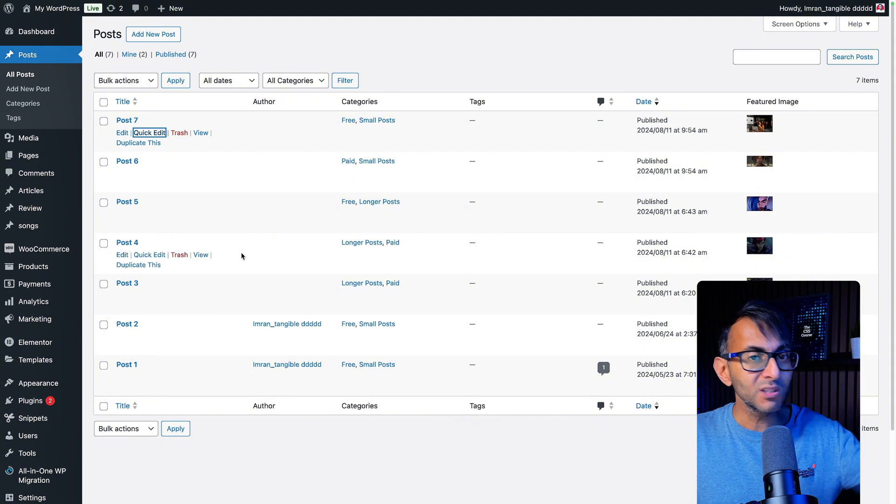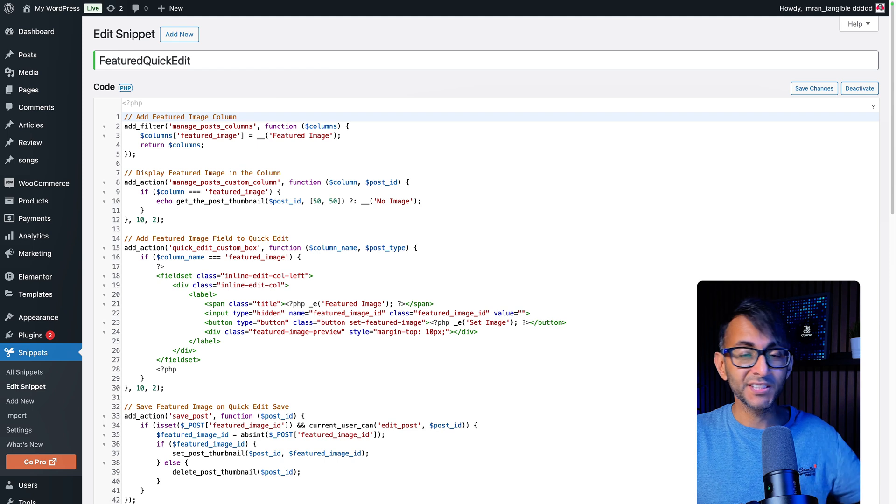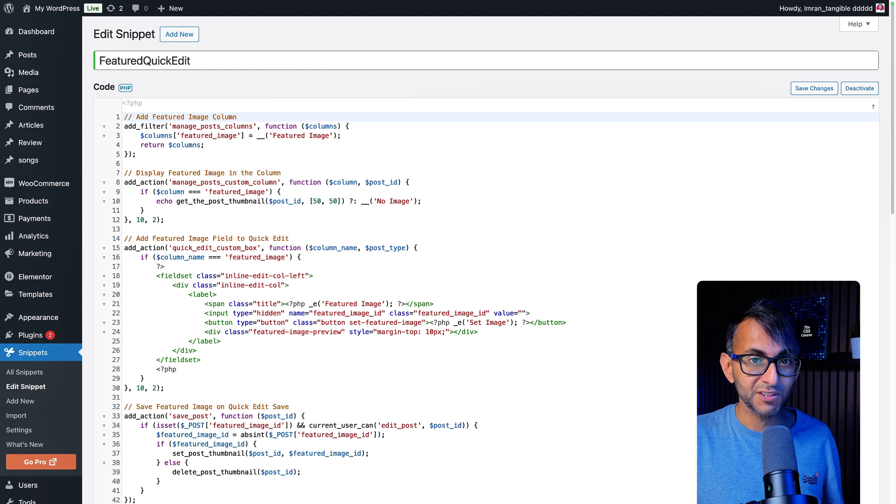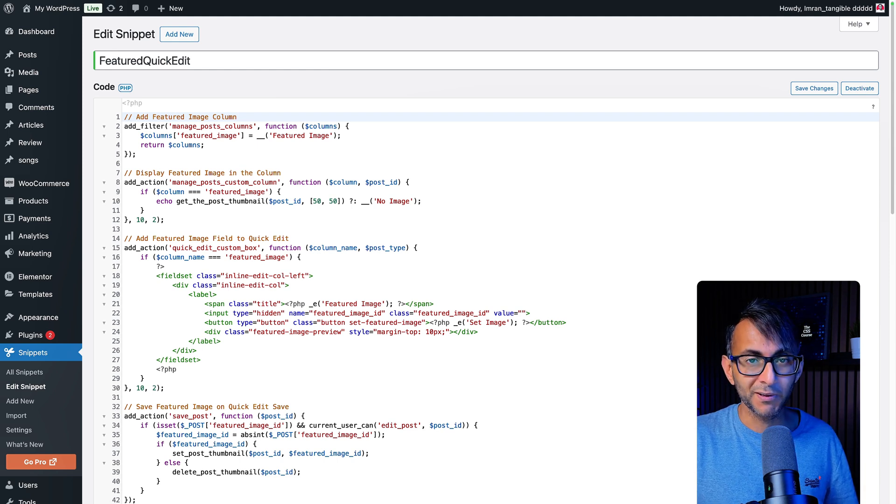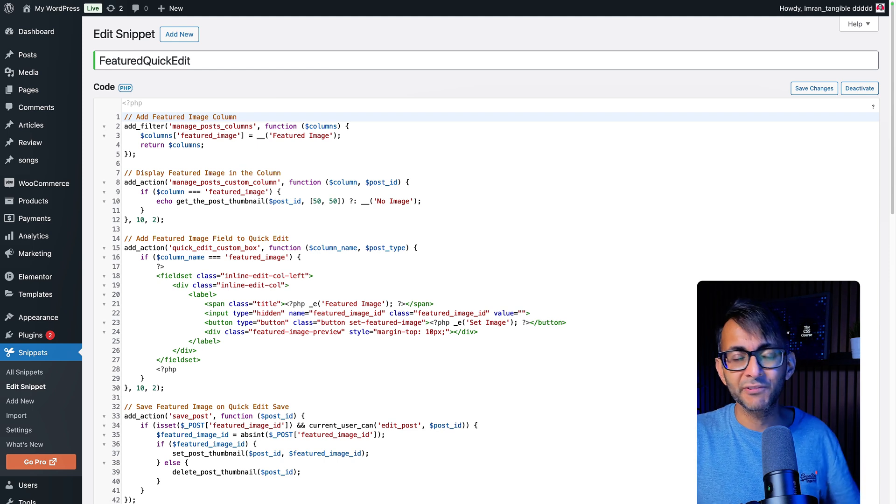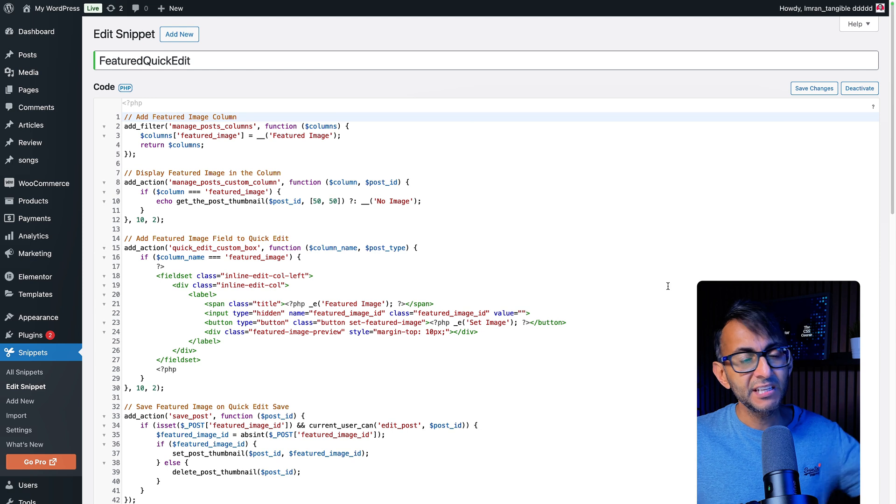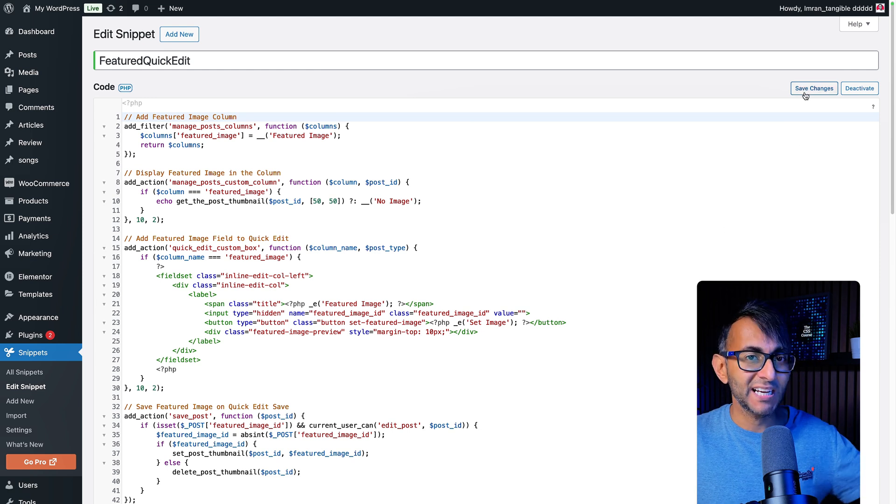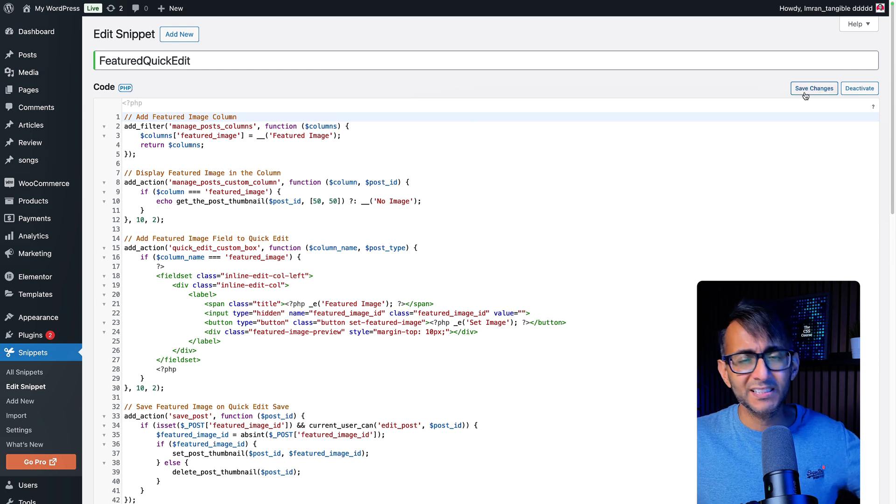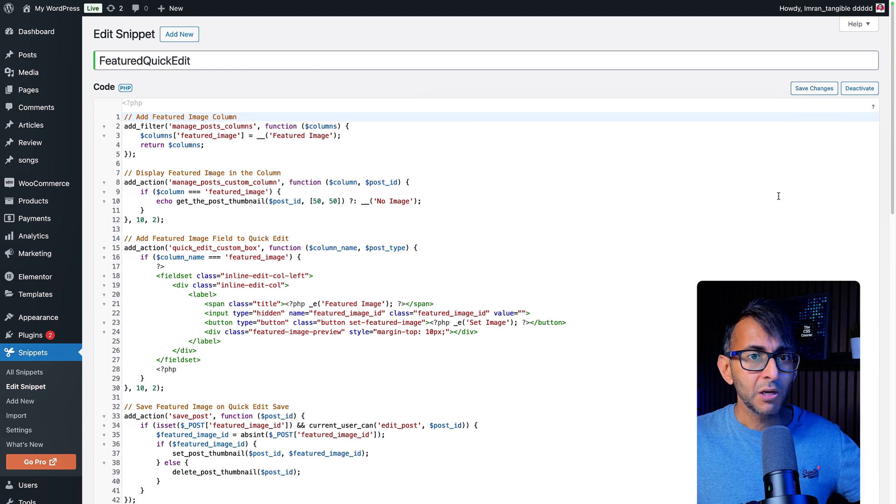This is all done with a free code snippet. The link for this code is in the video description. Go and use the code snippets plugin that you can get for free from the WordPress repository. Go and dump it in, save changes, activate. You can deactivate it anytime you want as well.